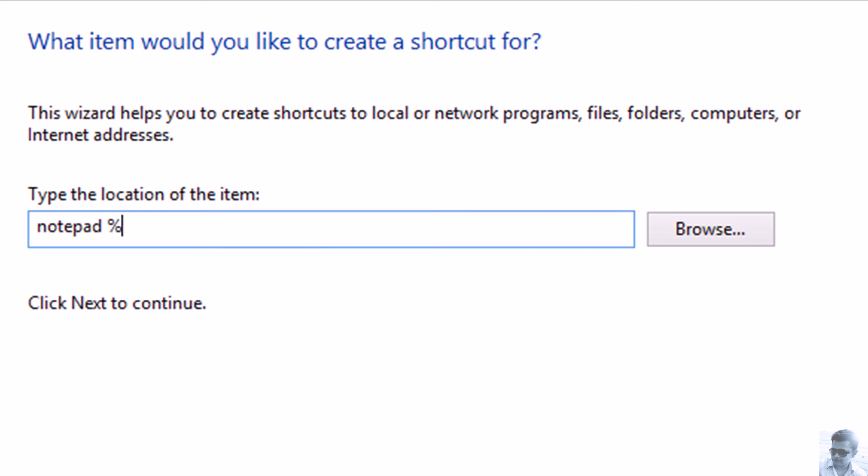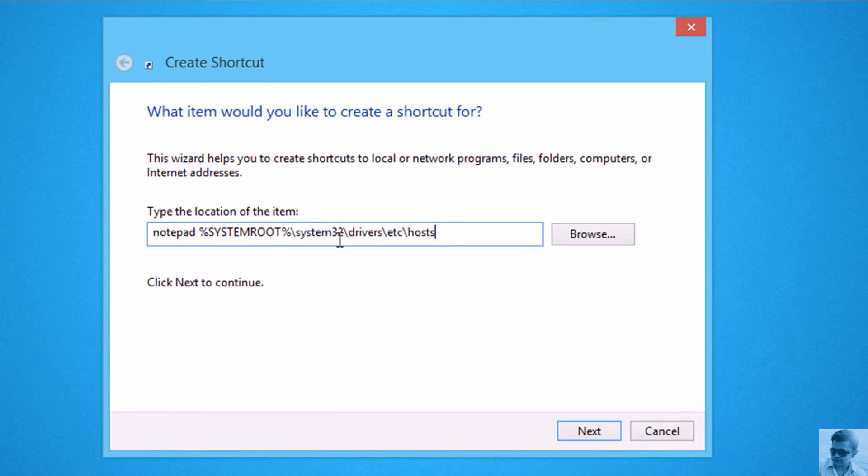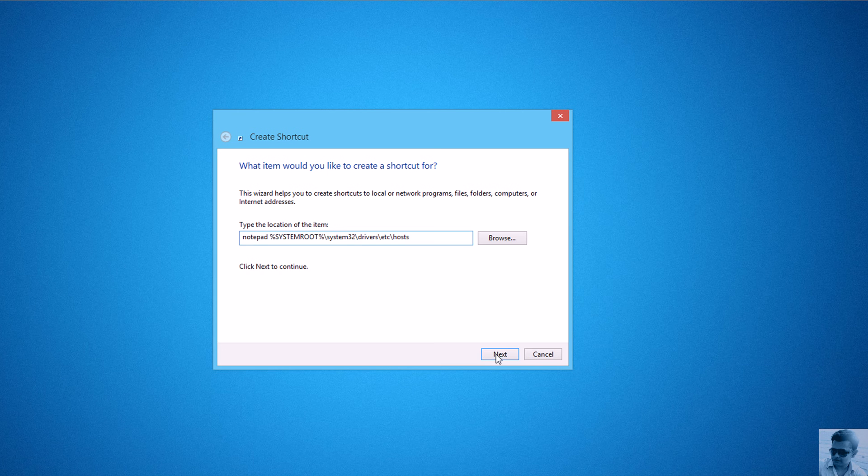%systemroot%\system32\drivers\etc\hosts. This is where your hosts file lives.